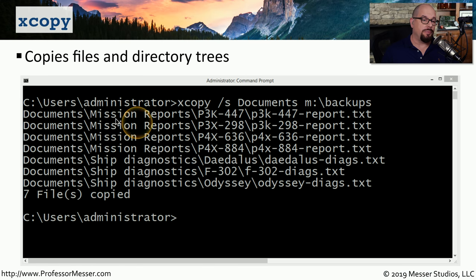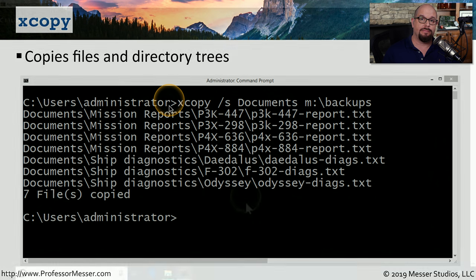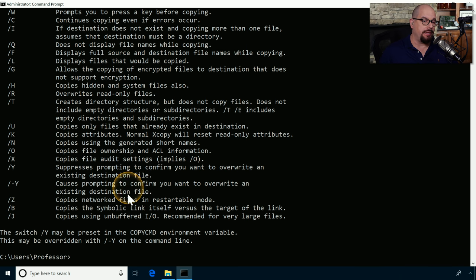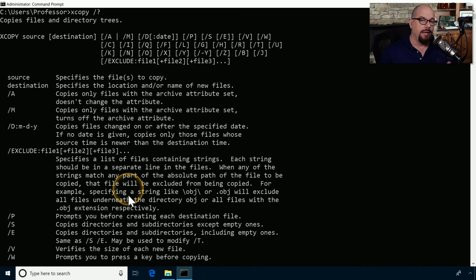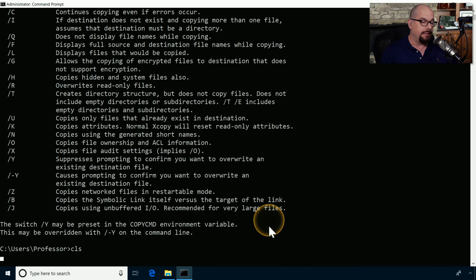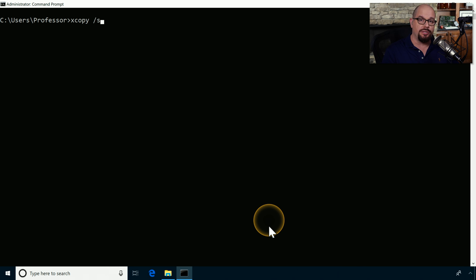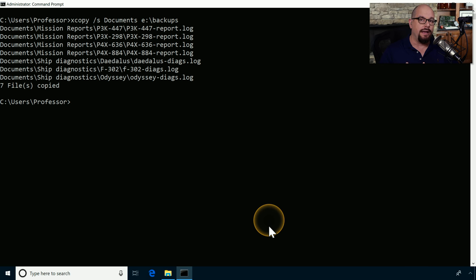If you want to copy multiple files and directories at once, use the 'xcopy' command, which copies an entire subdirectory of files and folders with a single command line. Running 'xcopy /?' shows all available options. The '/S' option copies a directory and subdirectories, except any that are empty. In the demo, I use 'xcopy /S Documents E:\backups' — xcopy finds every file under the Documents directory, including subdirectories, and copies them all to the USB drive's backups folder.